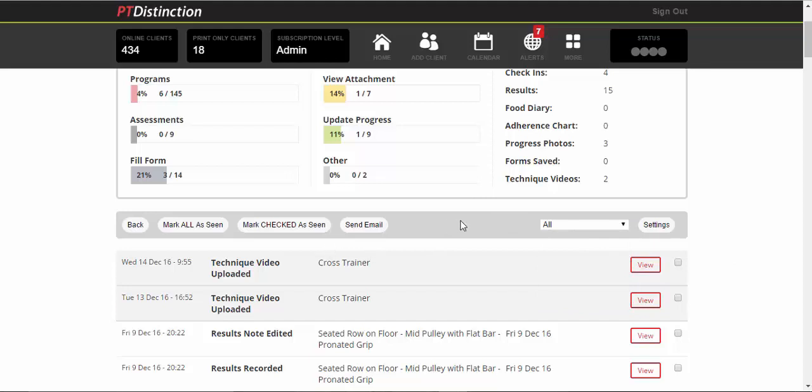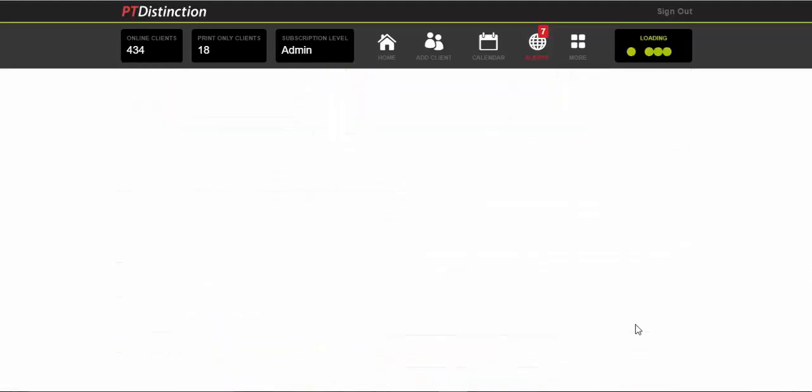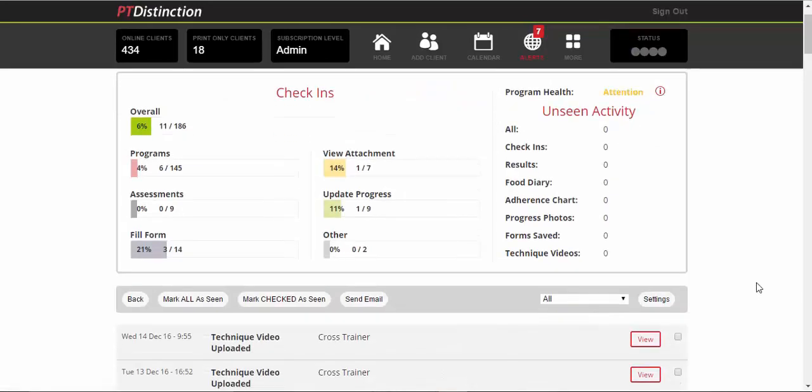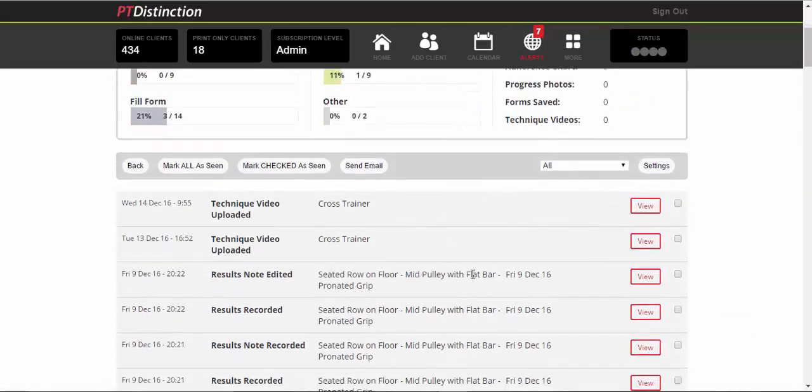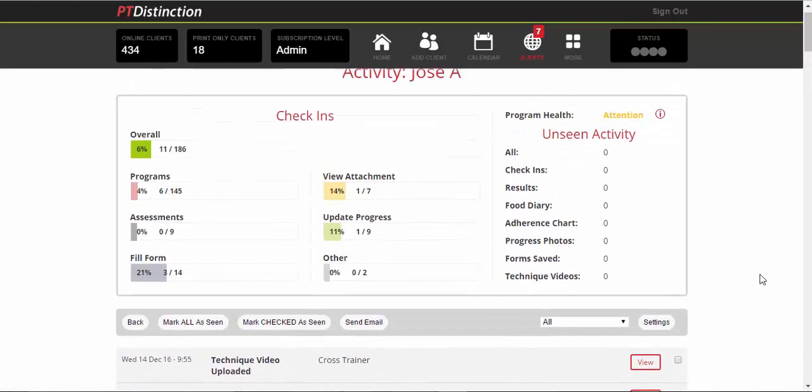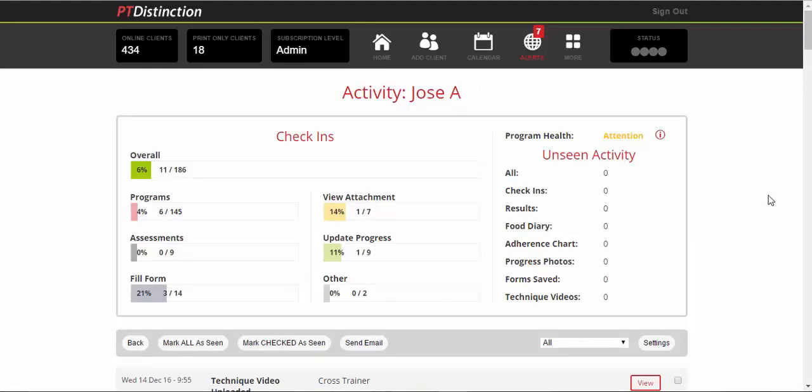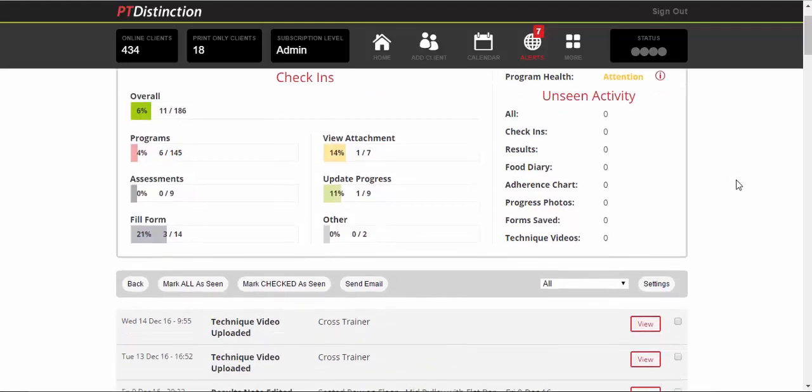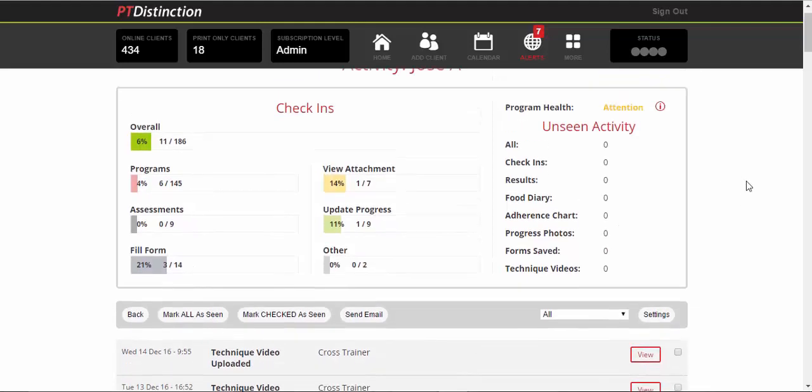Once you're happy with everything you've seen, just mark all as seen. And you'll see that it goes from white to shaded so that you know that that's all been seen before. Unseen activity drops down to naught. And then anything else that your clients do later on will come in and you'll get alerted of. So you can keep track of them very easily as well, which is great on your next coaching call because you can tell them what they've been up to, what's good, what's bad. You can even give them feedback on their training technique.